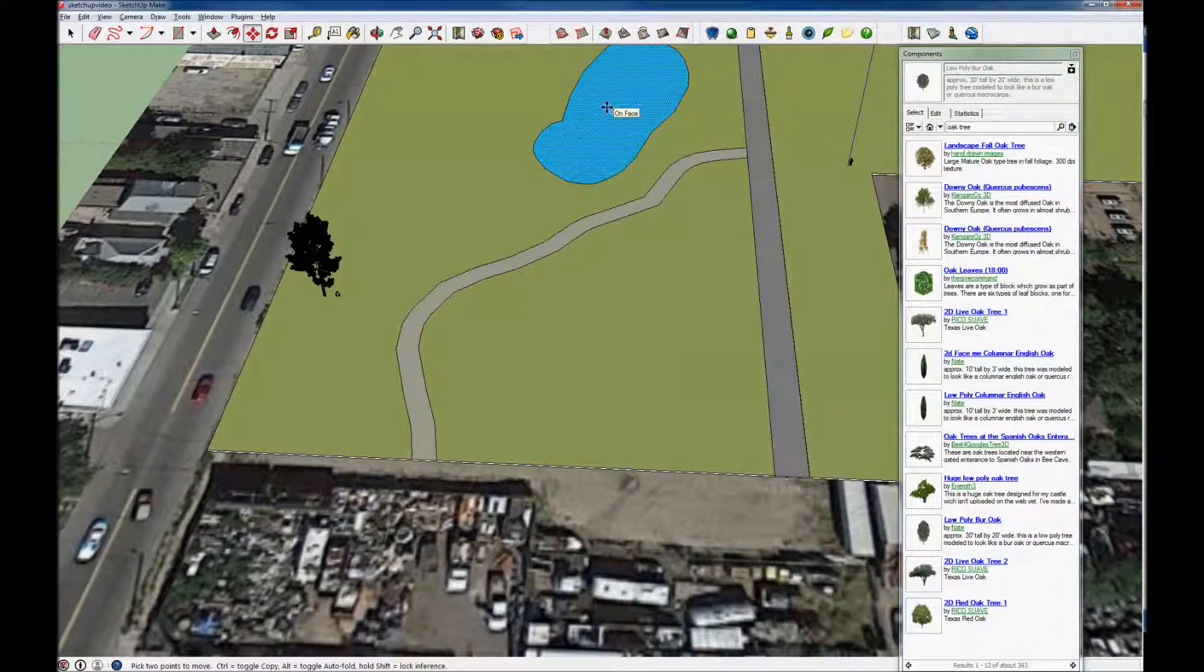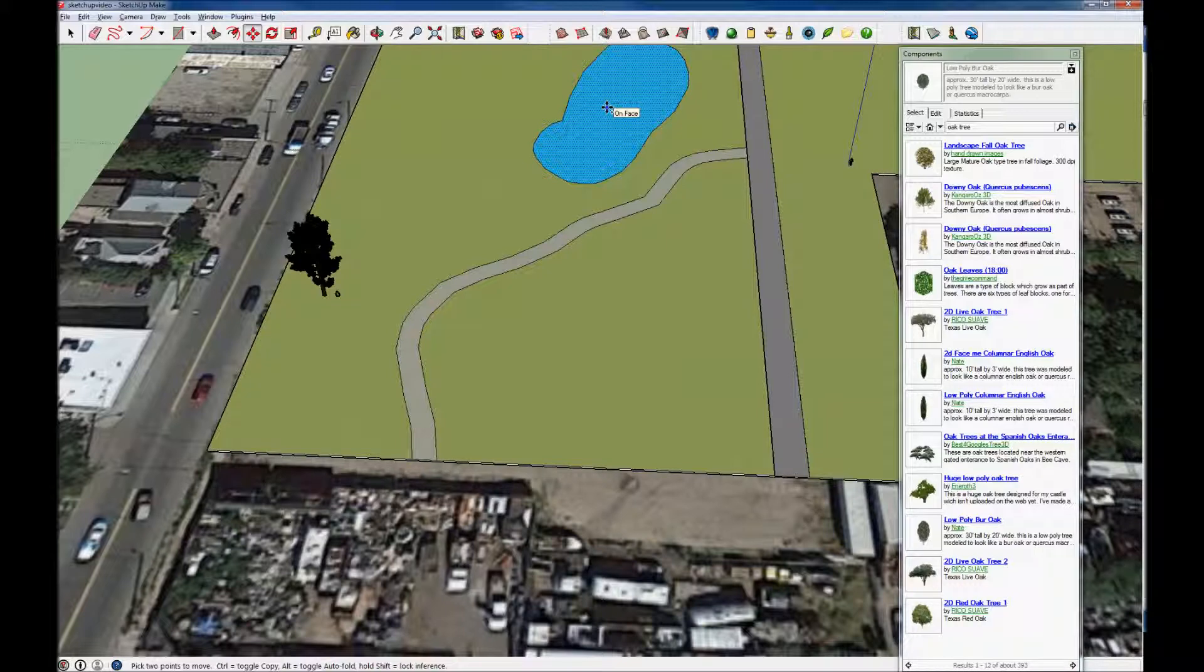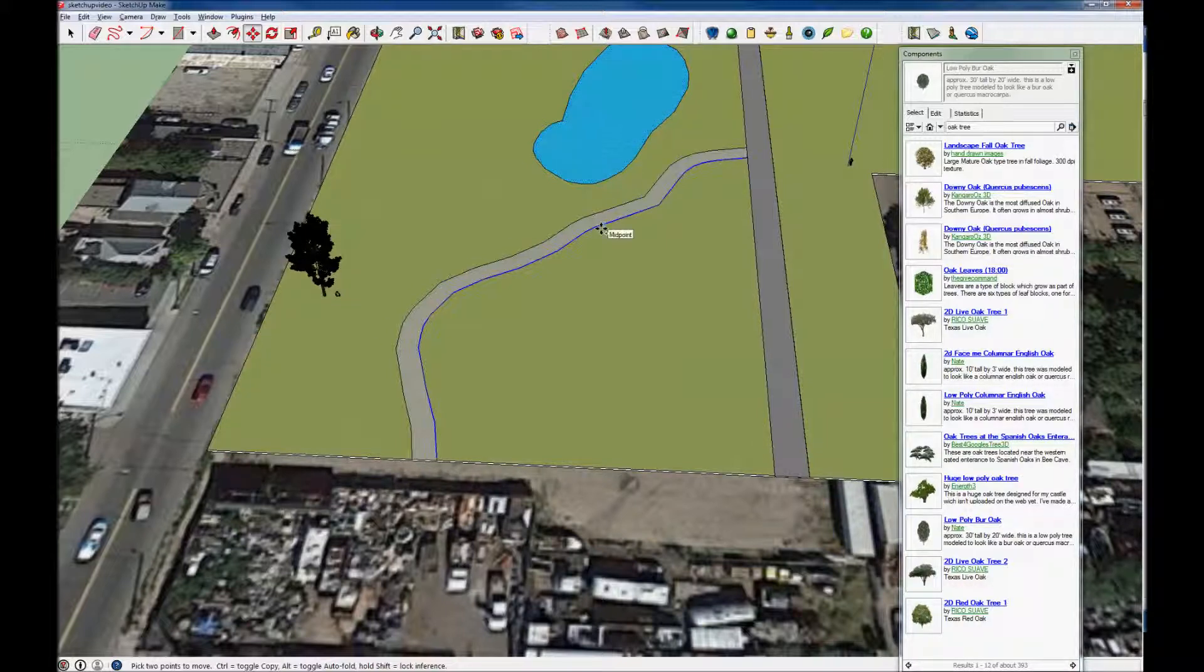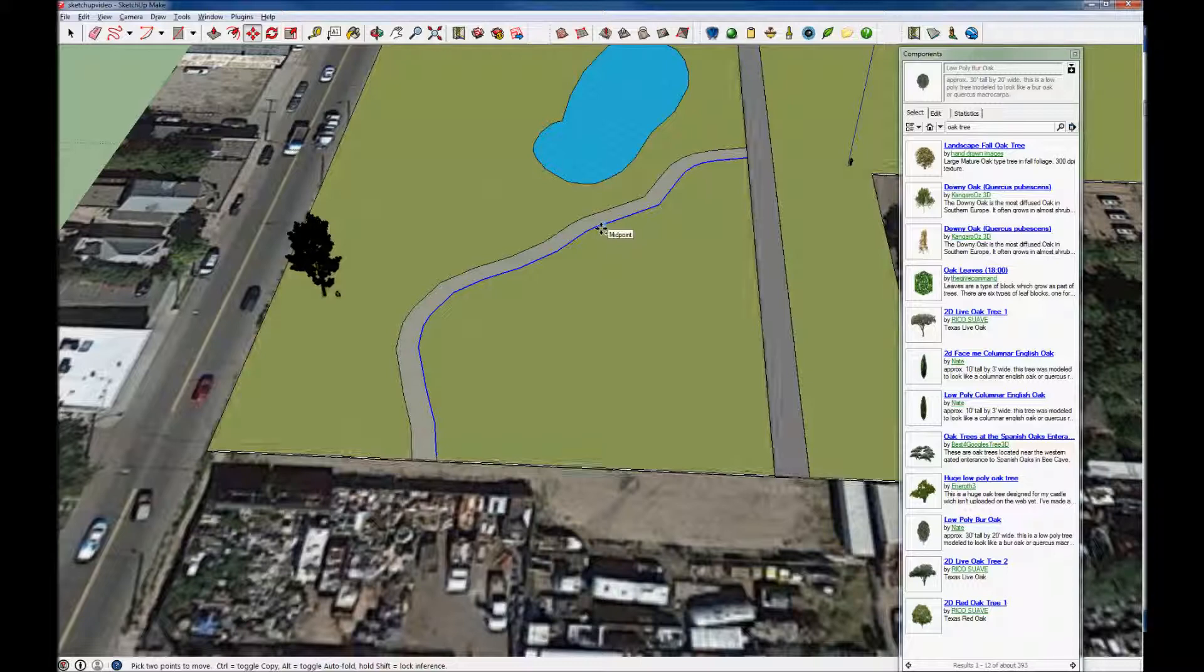So now that we've gone ahead and created this landscape canvas here with nice two-dimensional features on it like the water feature in the driveway, let's go ahead and place some three-dimensional features.